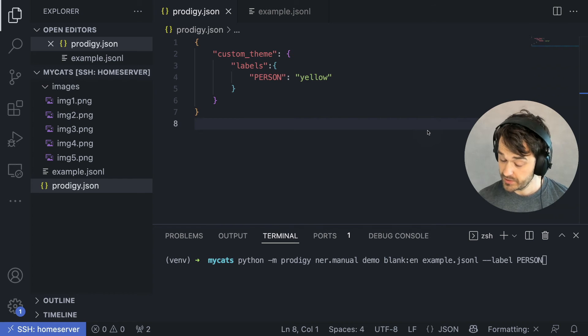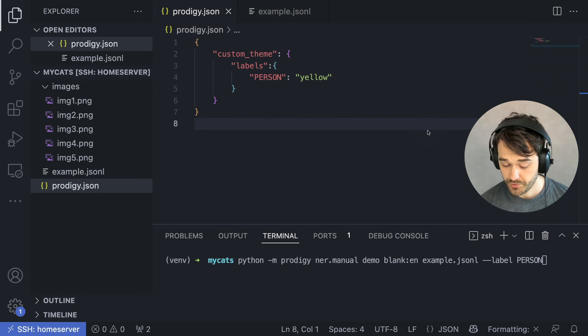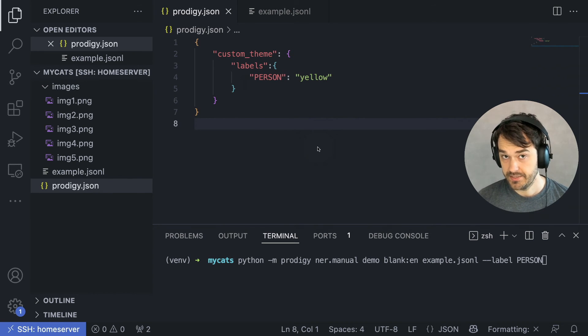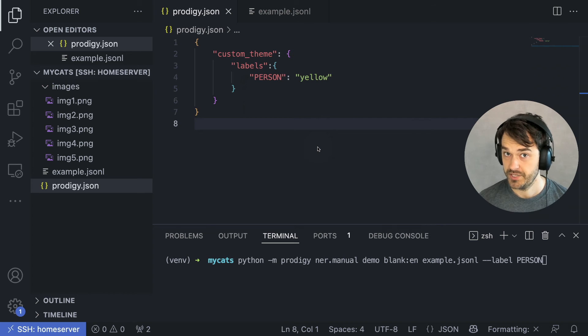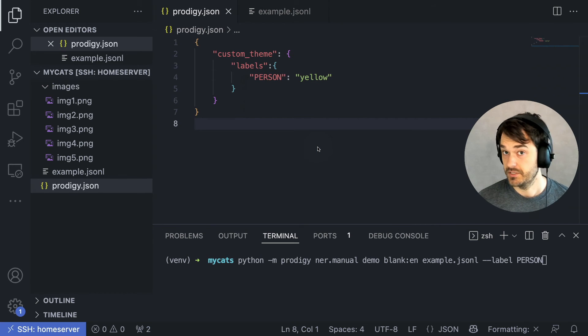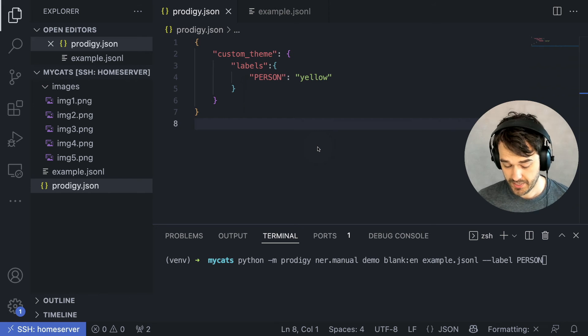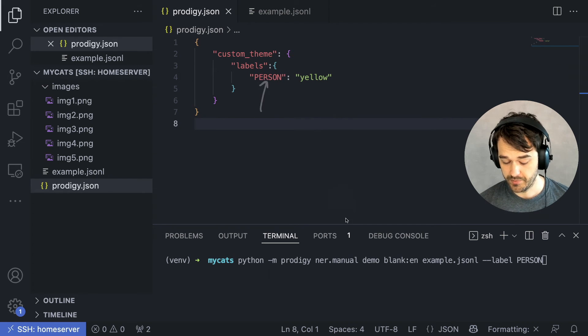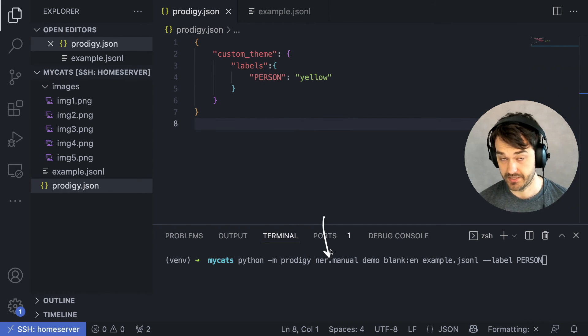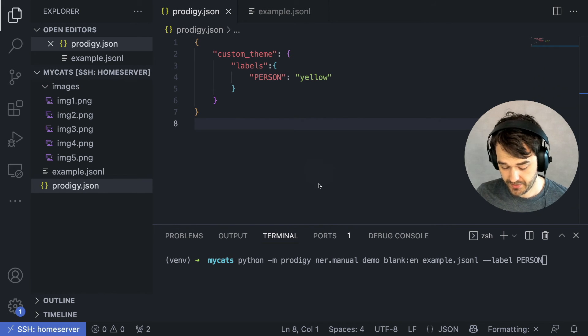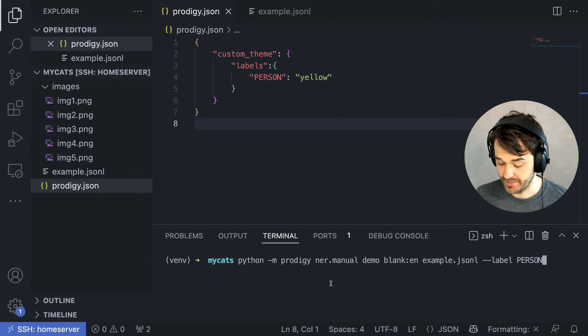Now, one thing that's actually pretty cool about this label setting is that you can also change the colors for different labels in different annotation interfaces. So it's not just bounding boxes for images. I can also use this for labels in the named entity recognition recipe. So I have a little example that I can run to demonstrate that.